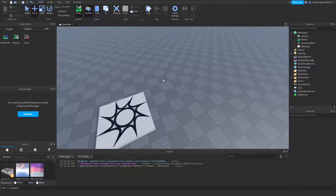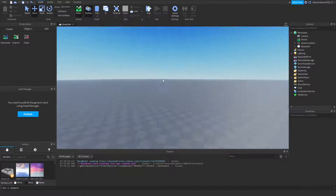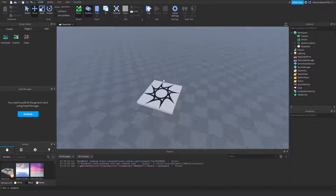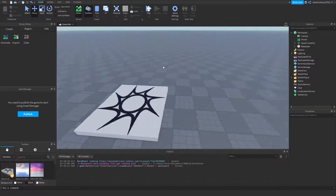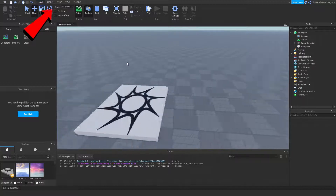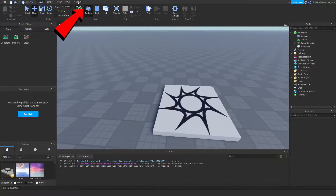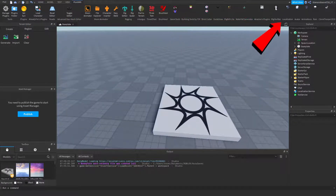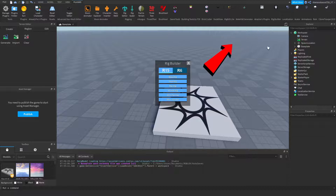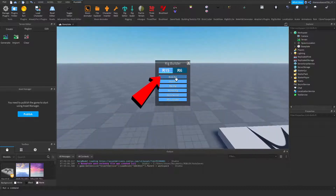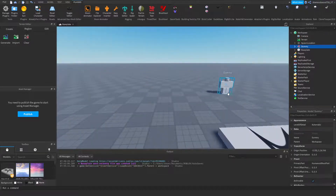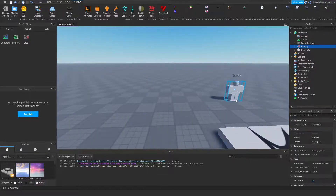Alright guys, we are going to go ahead and get started on the hat giver. So what we can do is, in the plugins tab, we can open up the Rig Builder plugin, and we can insert a block rig, just like that. We have our little dummy here.